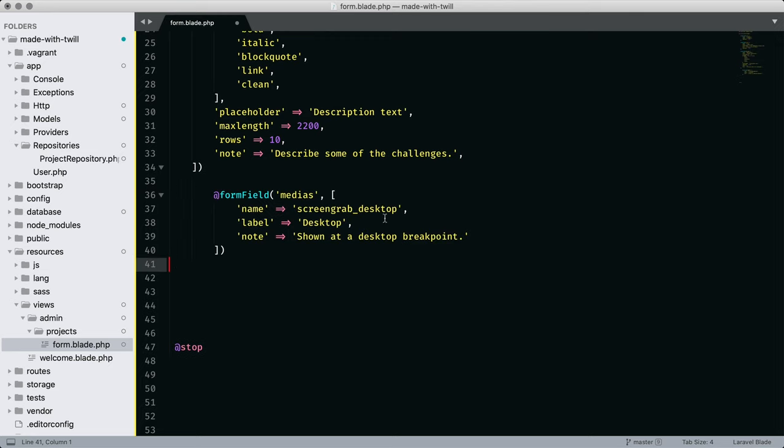And finally, images, which we're going to handle with medias. Notice how it says screen grab underscore desktop. We designated that back in our config file, and that's how we're going to reference that information.